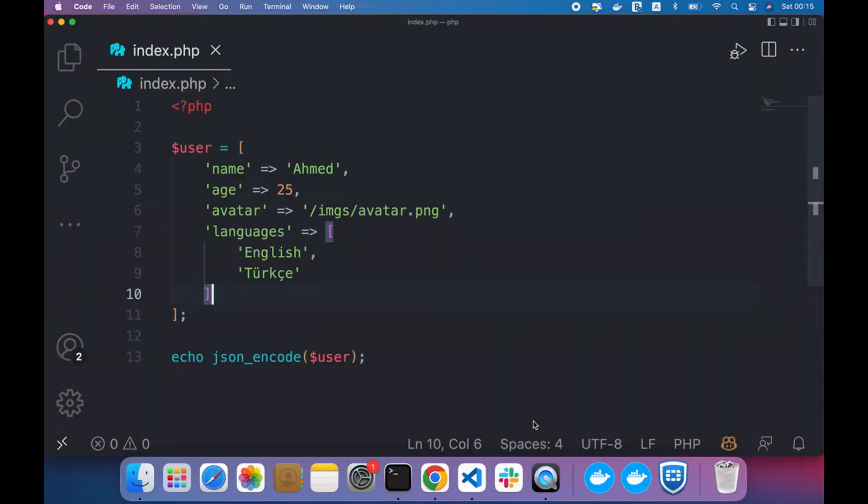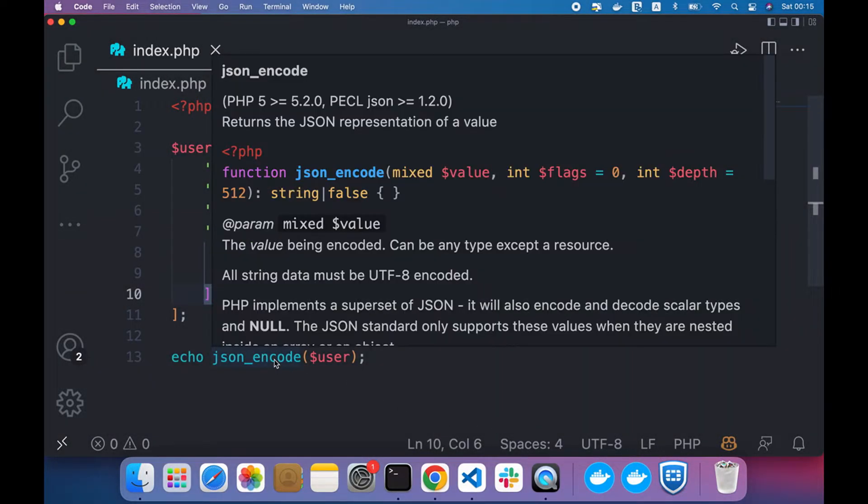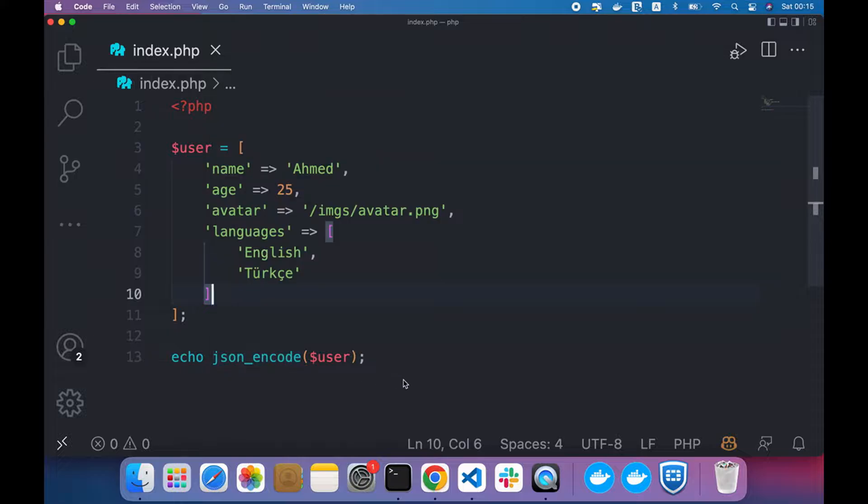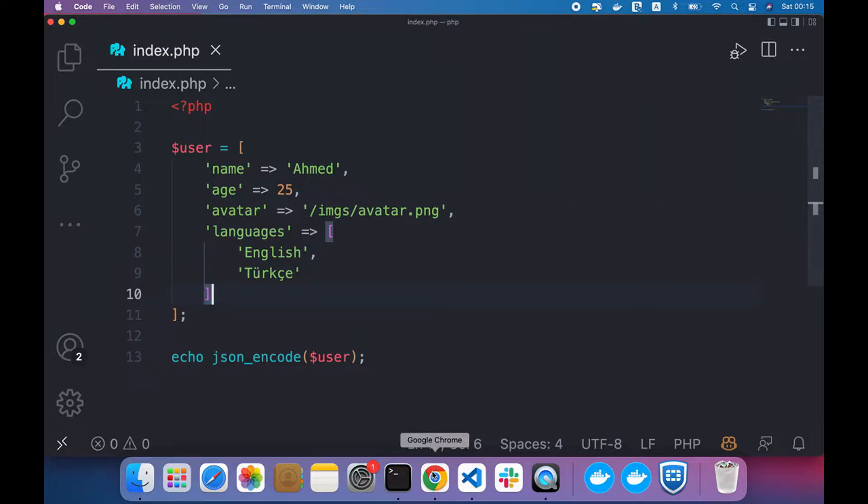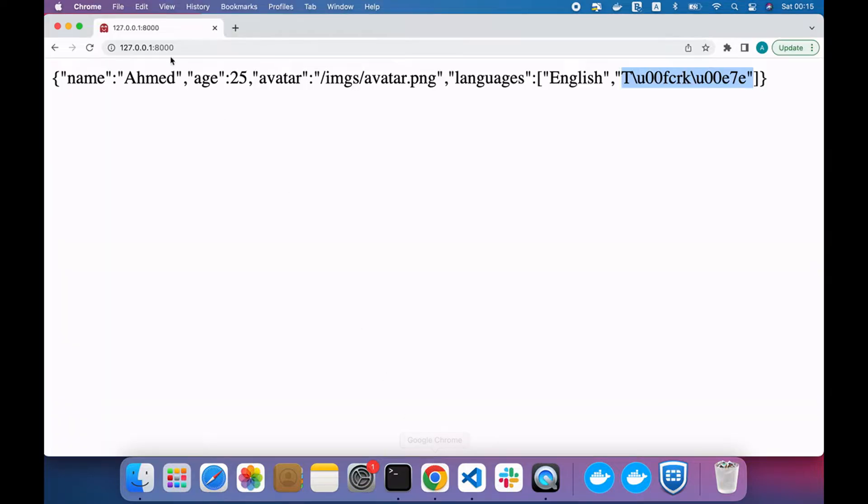Hello everybody, in this lesson we will learn how to use JSON encode method in advanced way. As you see here, I have created a new array containing some values and I encoded it using JSON encode. And here is the output.